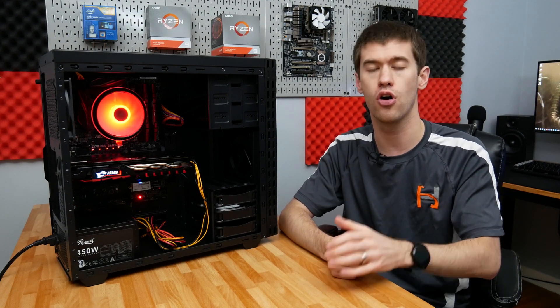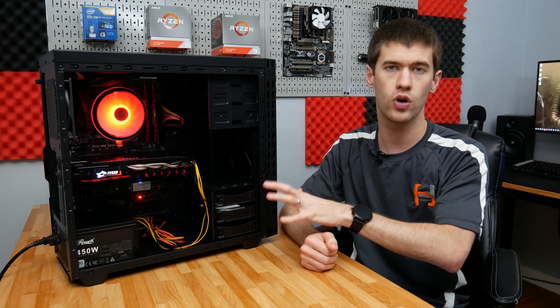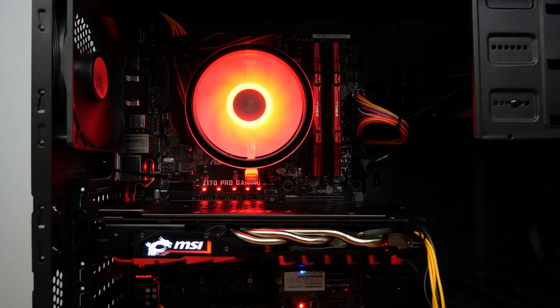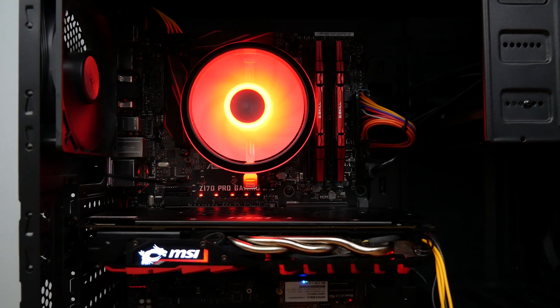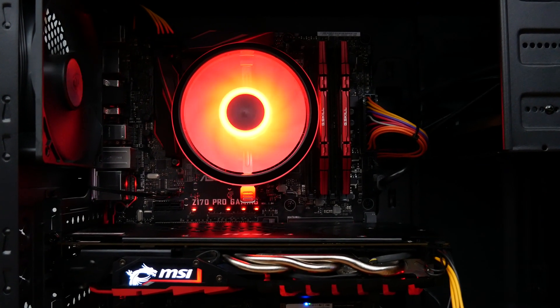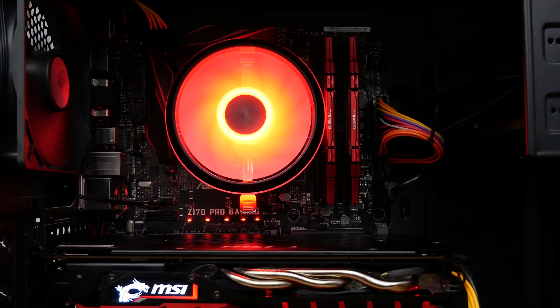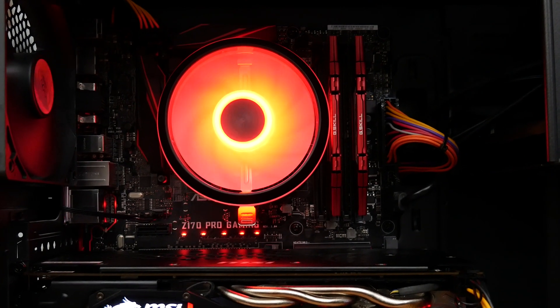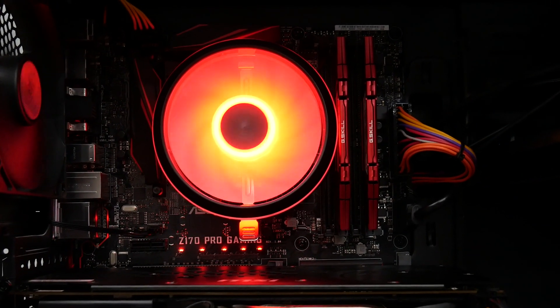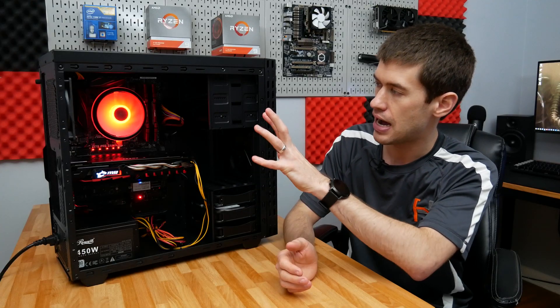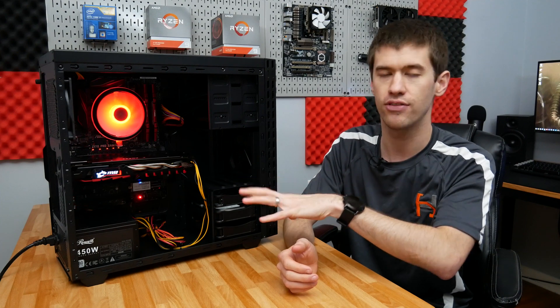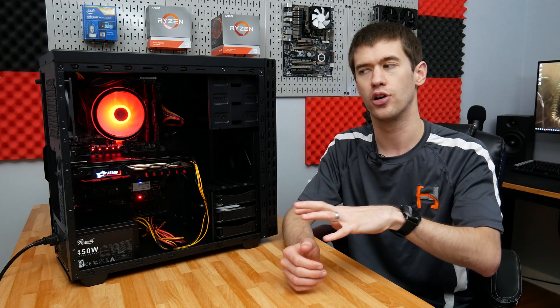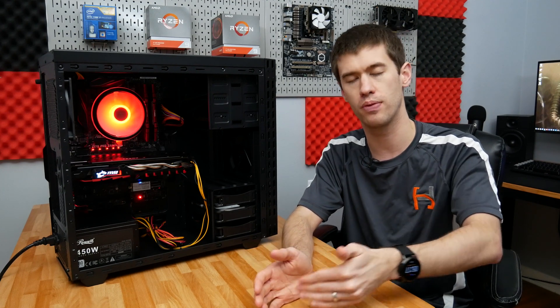Before we go into the benchmarks, I want to go over the specs individually. This system was based around a combo used parts deal that I got locally - the motherboard, RAM, and CPU, which is the i5 6600 paired with 16 gigabytes of DDR4 memory running at 2400 megahertz and this MSI Z170 Pro Gaming motherboard. All of which are fairly solid components for a gaming rig, especially one put together a couple years ago.